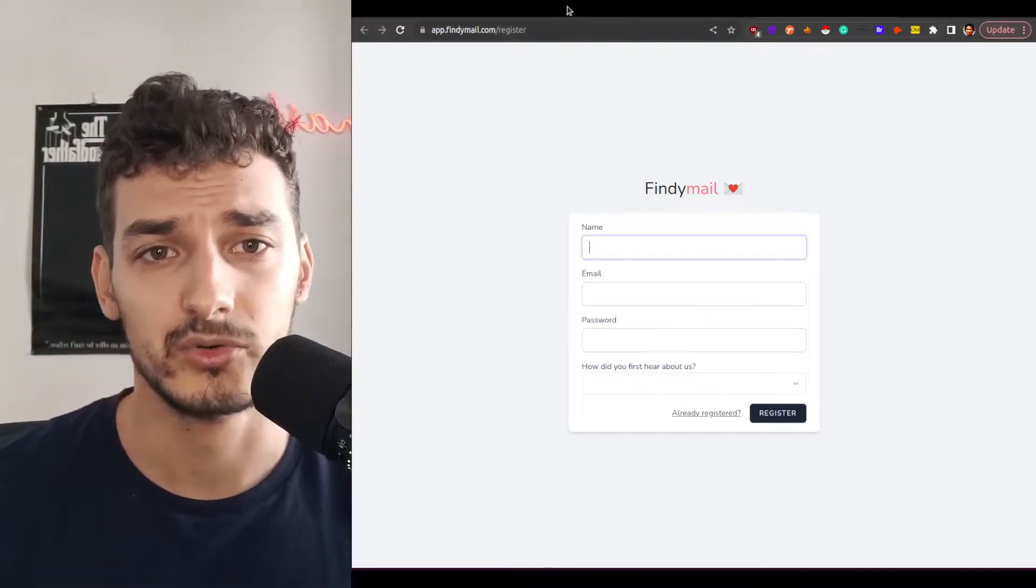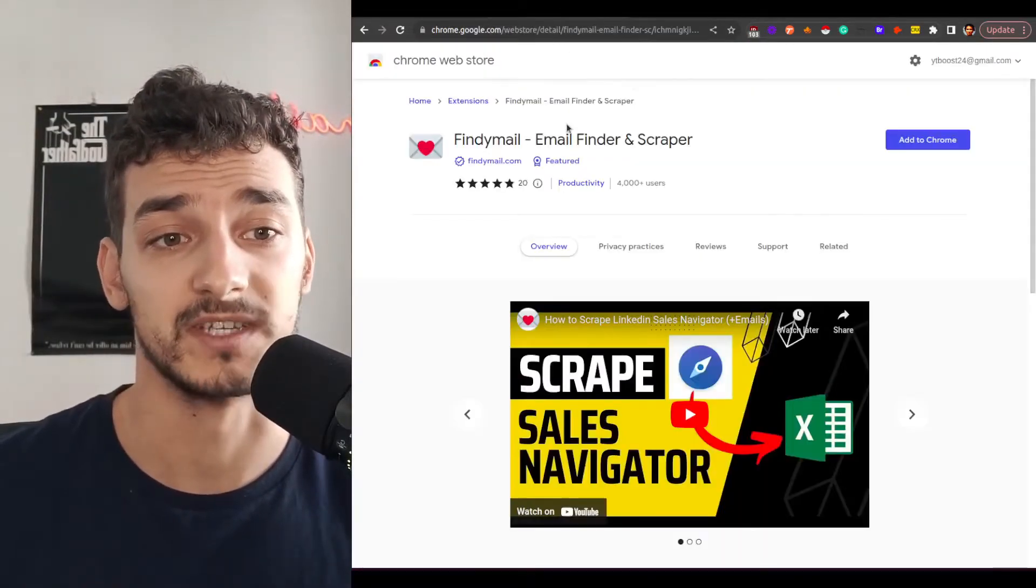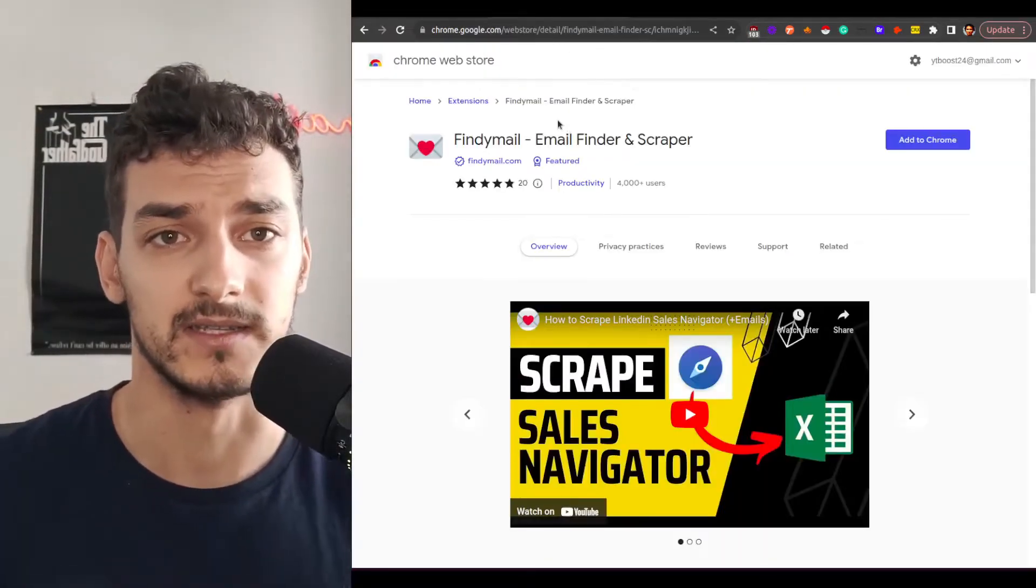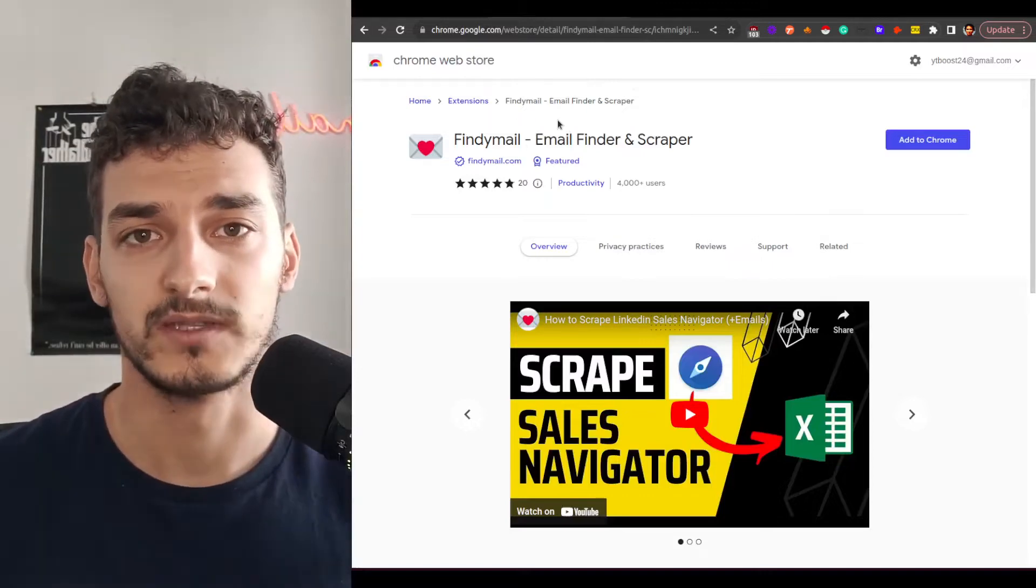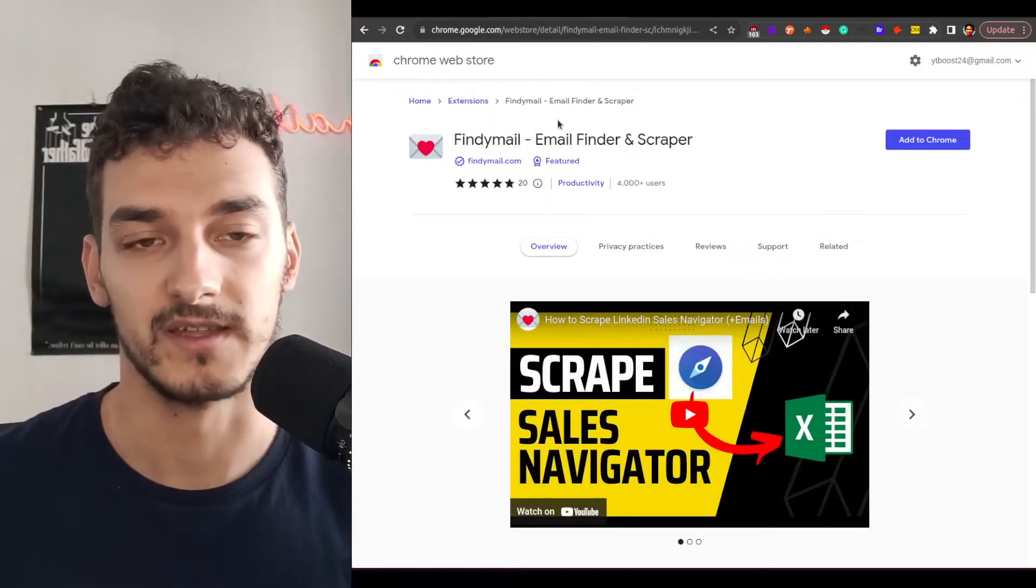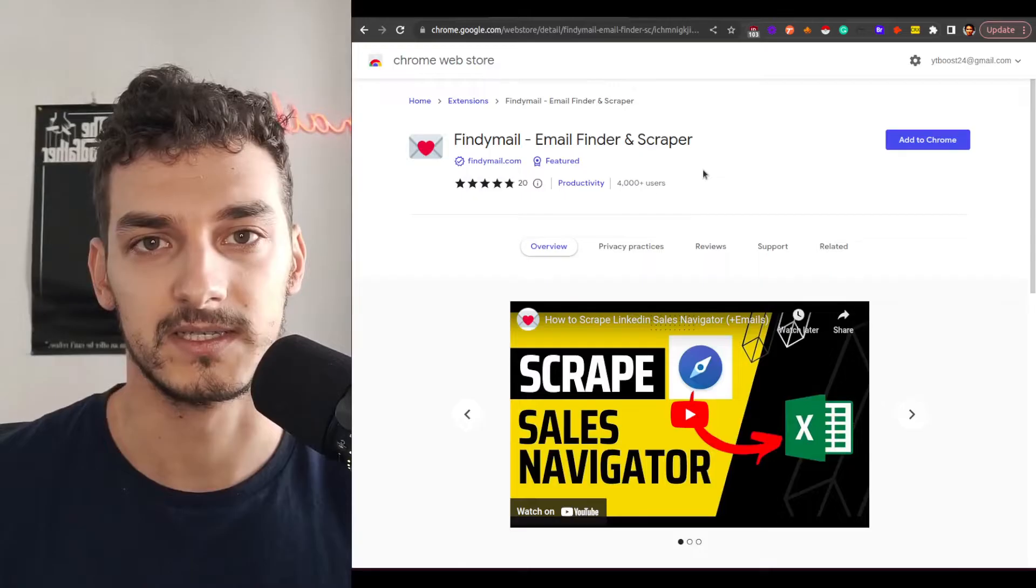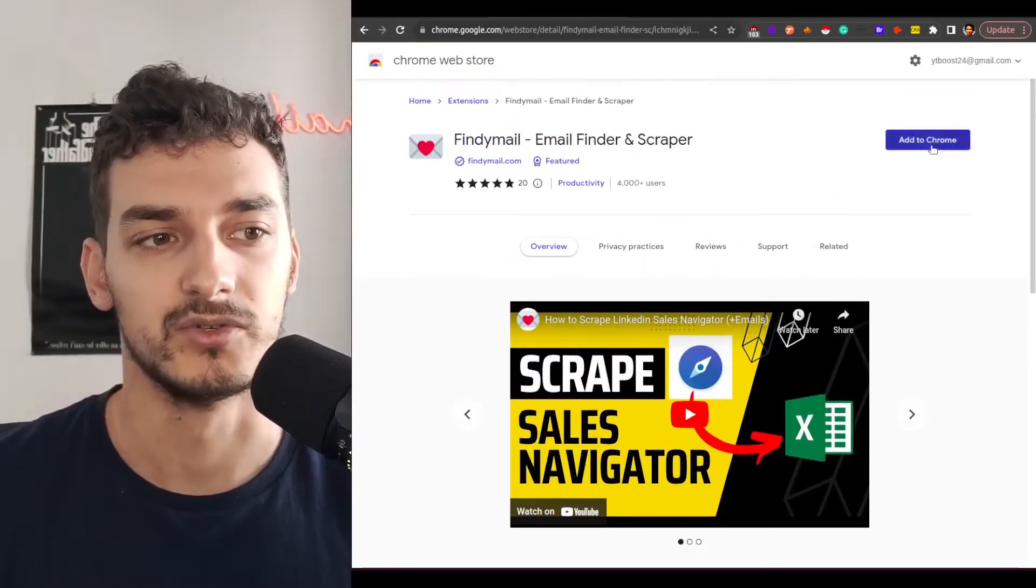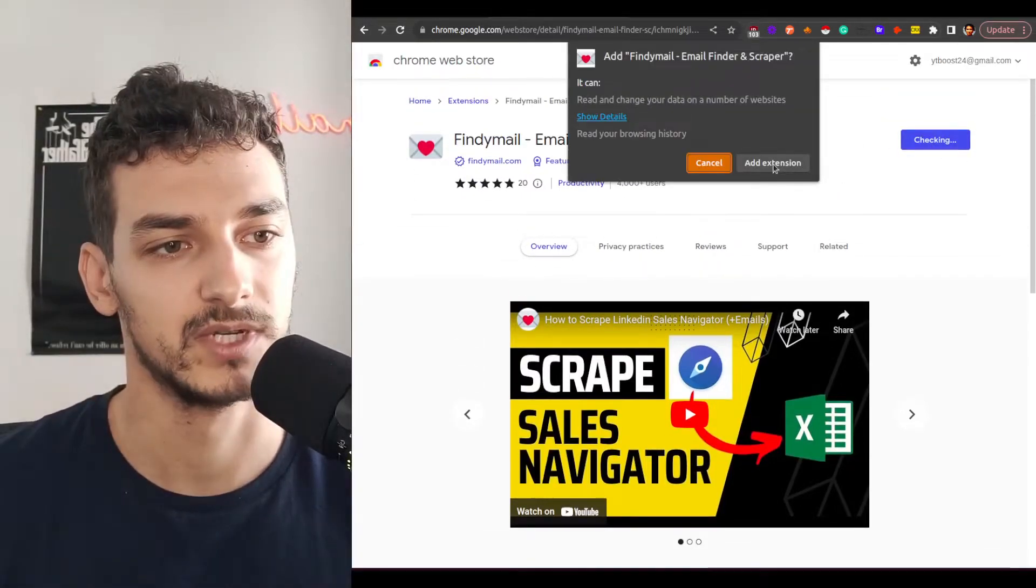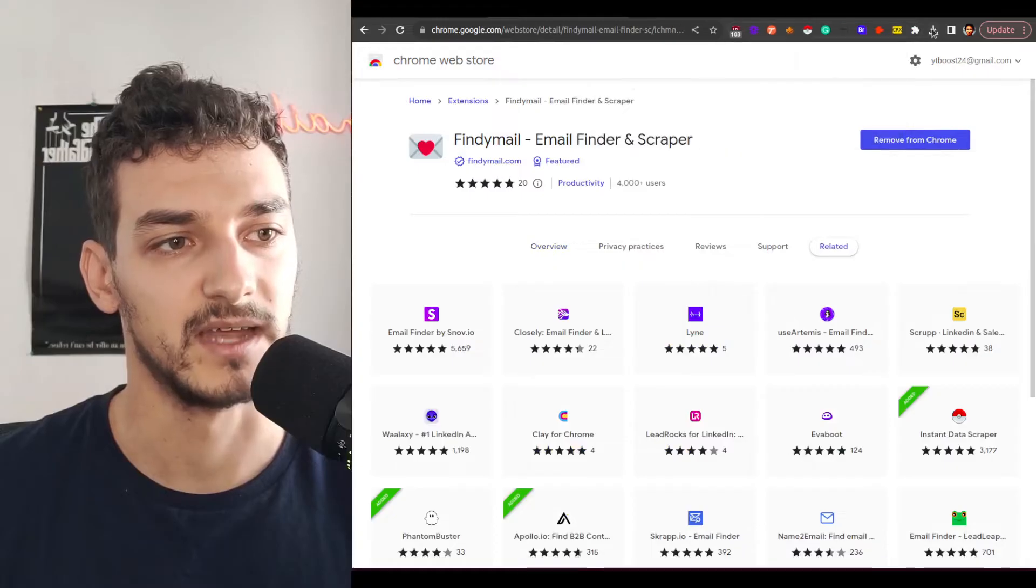Then what you need to do is to install the Chrome extension. So there is a link inside the app and you can also search for it within the Chrome store. Just type FindEmail and you will land on this web page and all you need to do is click to add to Chrome. So let's do it here. Add extension. FindEmail has been added.